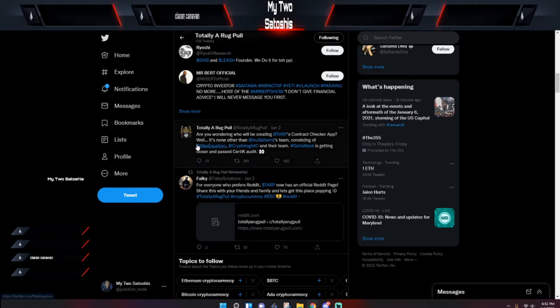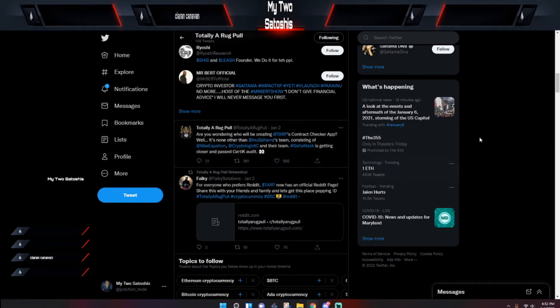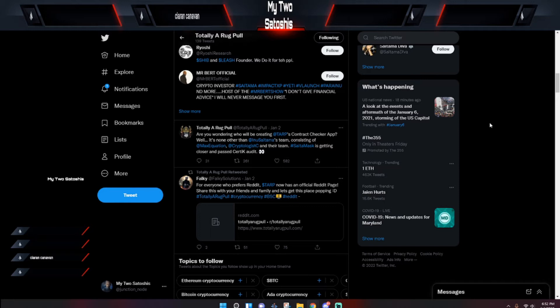On the 2nd of January, they tweeted out: Are you wondering who will be creating TARP's contract checker app? Well, it's none other than Inu Satama's team consisting of Max, Equation, Cryptologist C and their team. Say the mask is getting closer. So that's just to let you guys know, especially someone who had a lot to say about who's actually making the app.